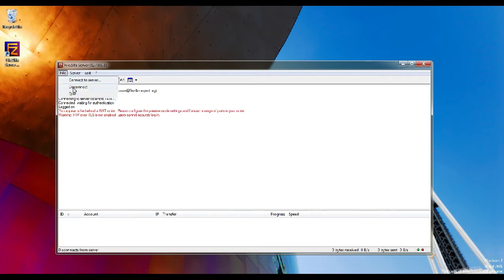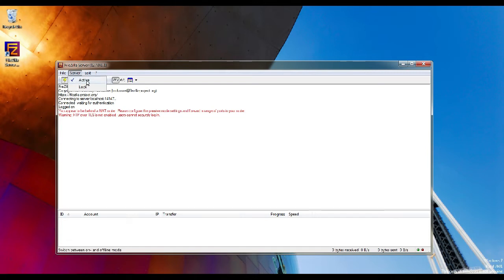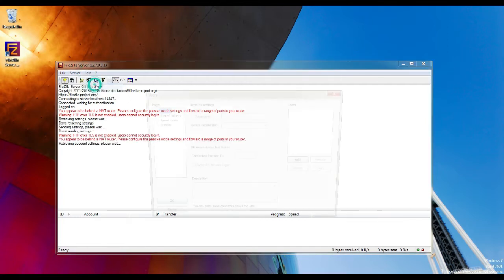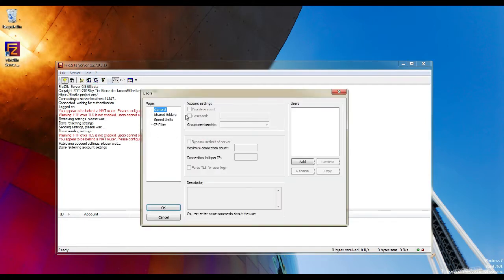Go to Server option. If you want to bring the server offline, uncheck active. If you enable lock, it won't accept any new connections. Click Edit, go to Users. Now you have to set up the FTP user account. Click add.